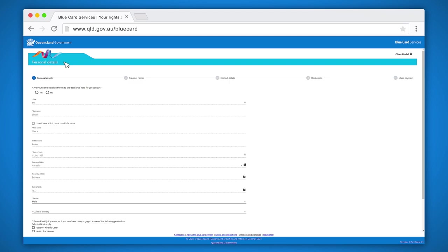Your screen should now have the words personal details on the top left hand side. Your name, date of birth, and place of birth will appear. You cannot change these details.